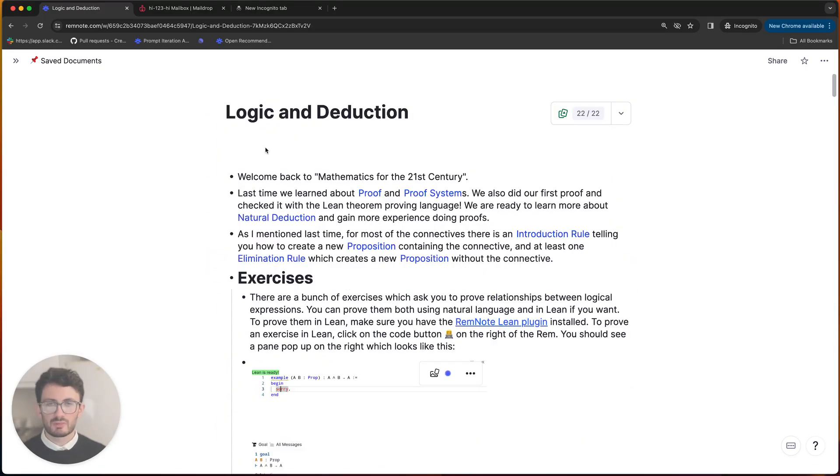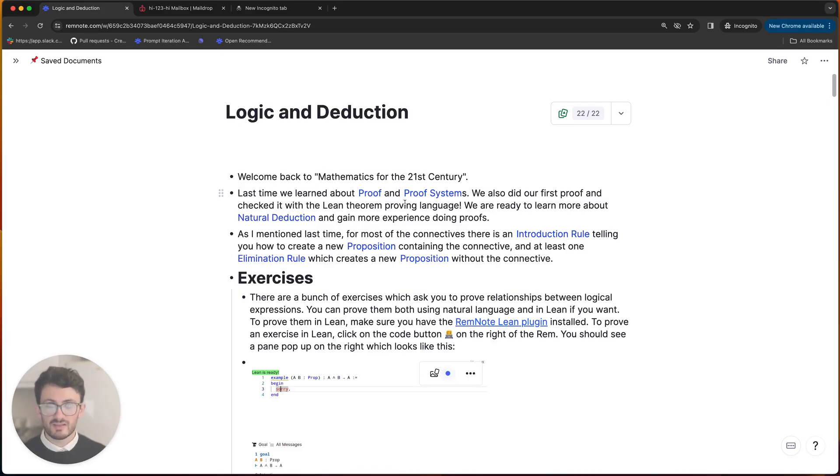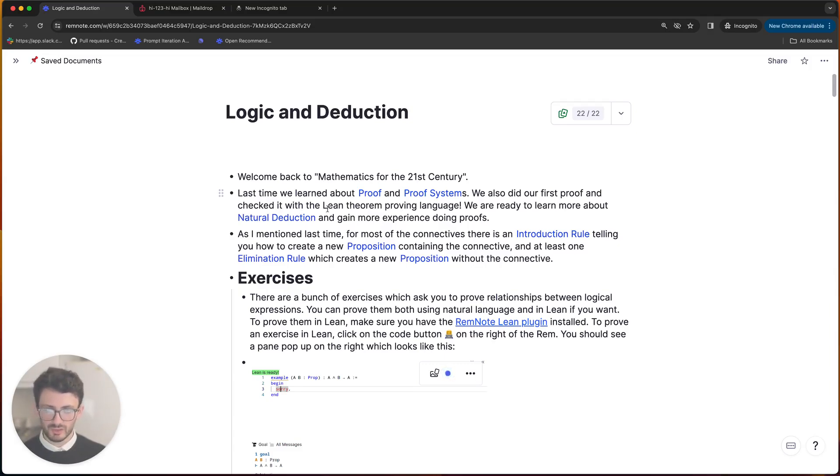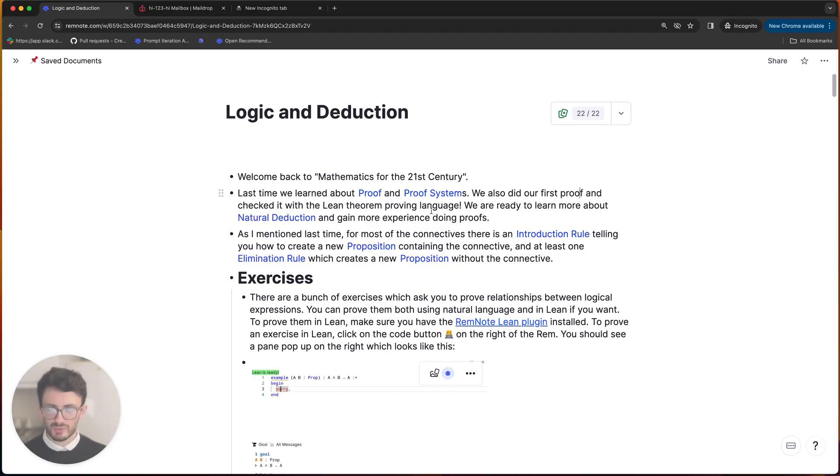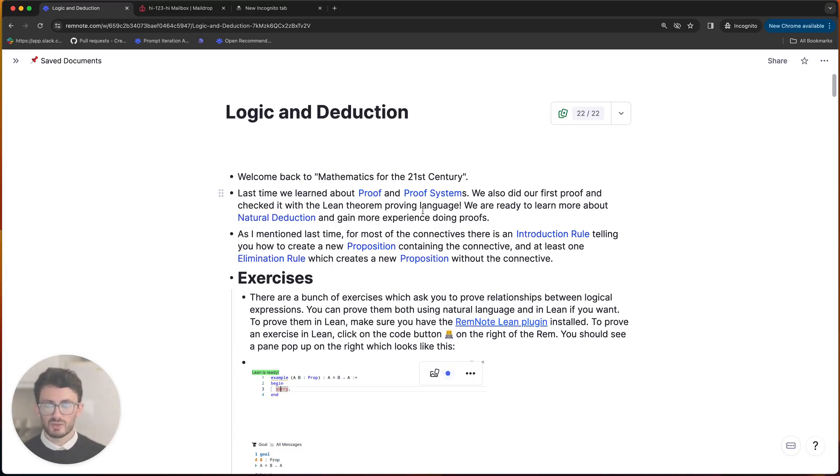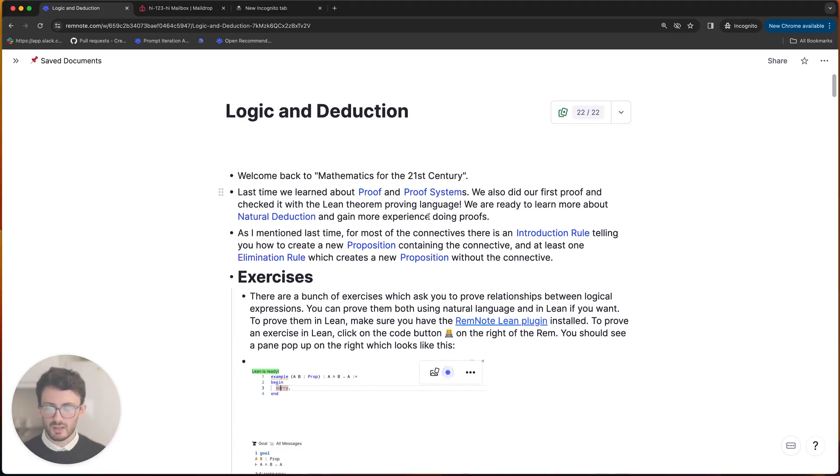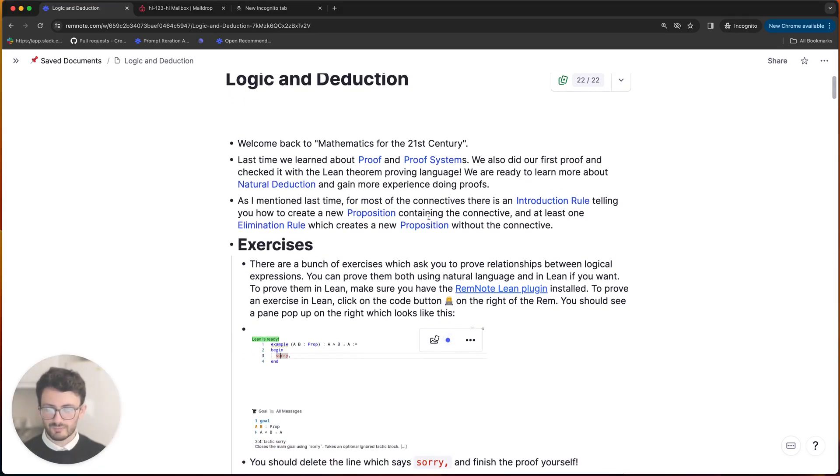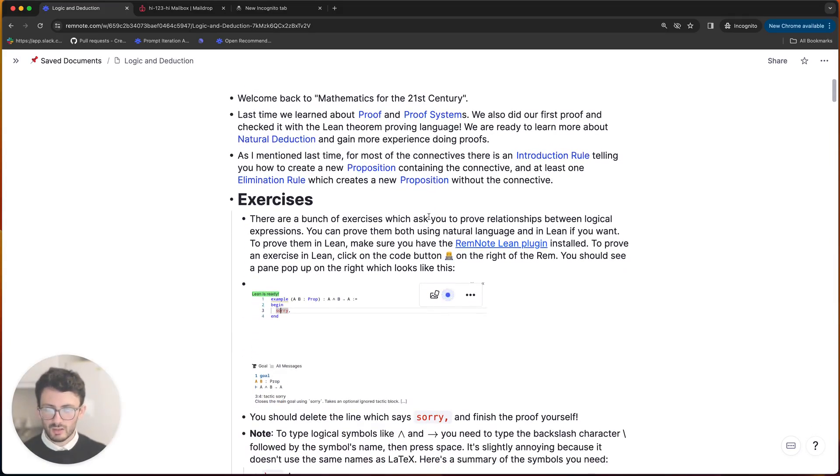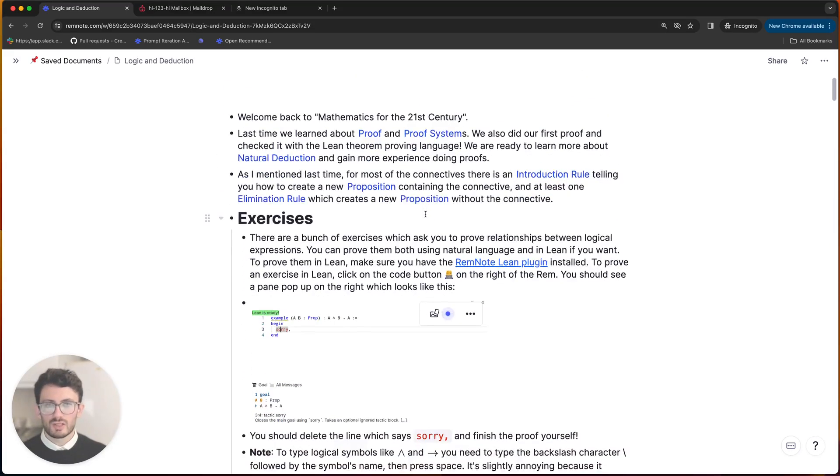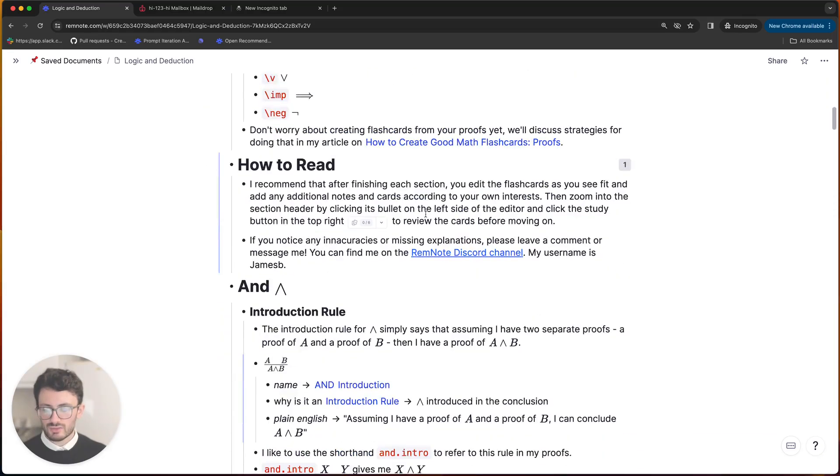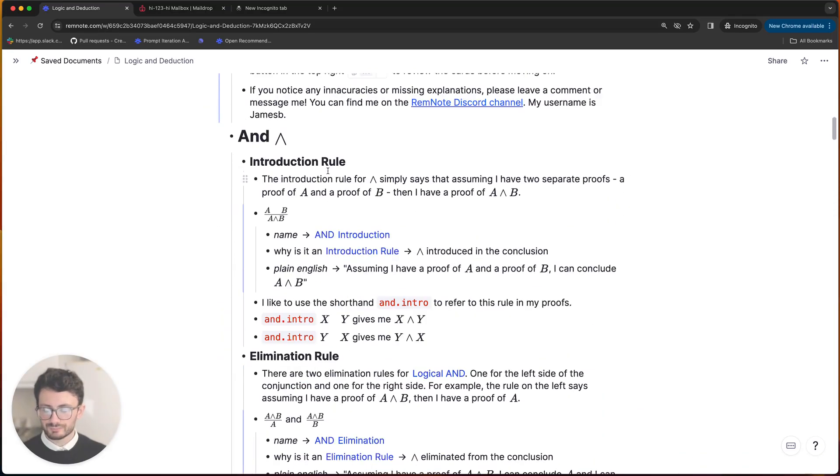So now let me show you a more involved example from the logic and deduction article. So by the time you get to this article, you will have done one example proof and you will have checked it with the Lean theorem proving language, but you'll still probably be quite confused about what's going on and you might struggle a little bit with the exercises. So I'm going to hopefully be able to show you exactly what you need to do to solve at least one of them. And then you'll understand based on that what you need to do for the next ones.